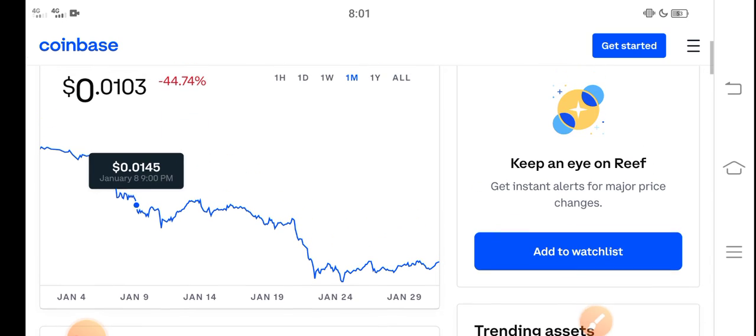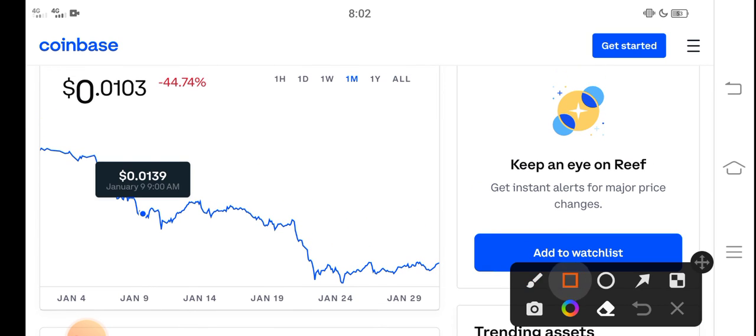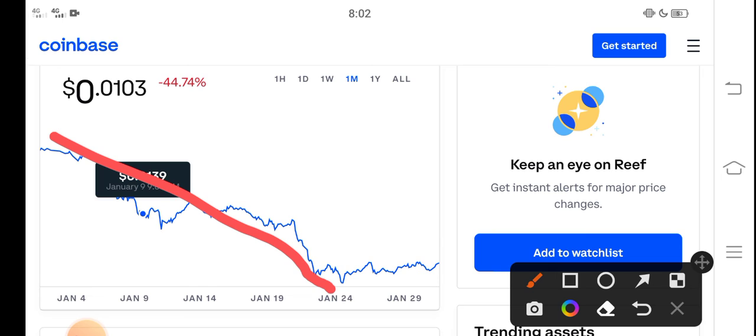You know what? The price repeatedly jumped down from the price chart. It's also clear. But from January 24th, Reef Finance price gradually started positive changes. So now it's a good time for buying Reef Finance token.